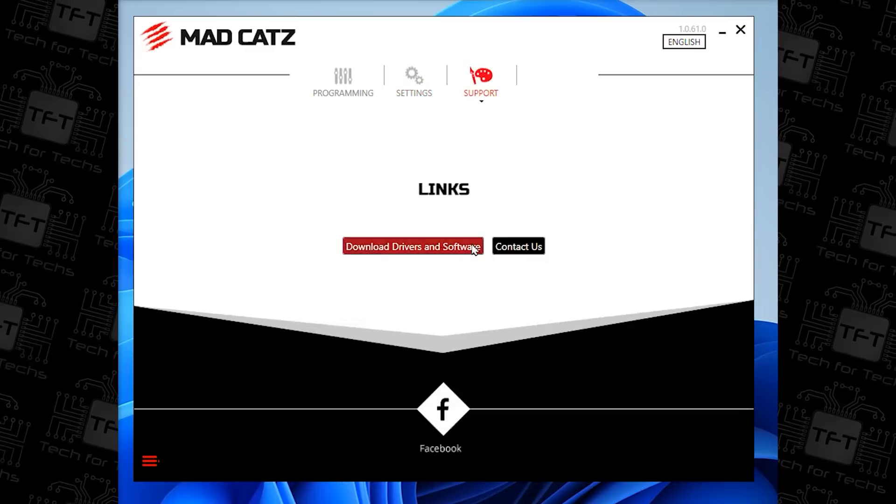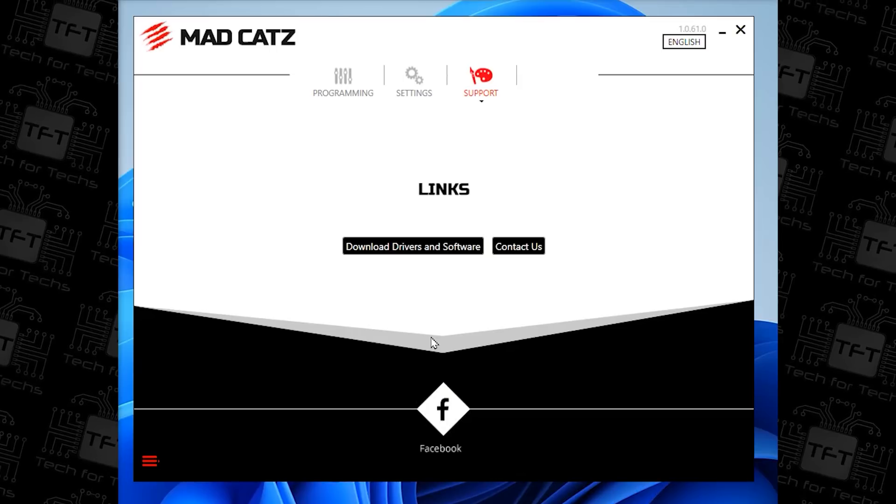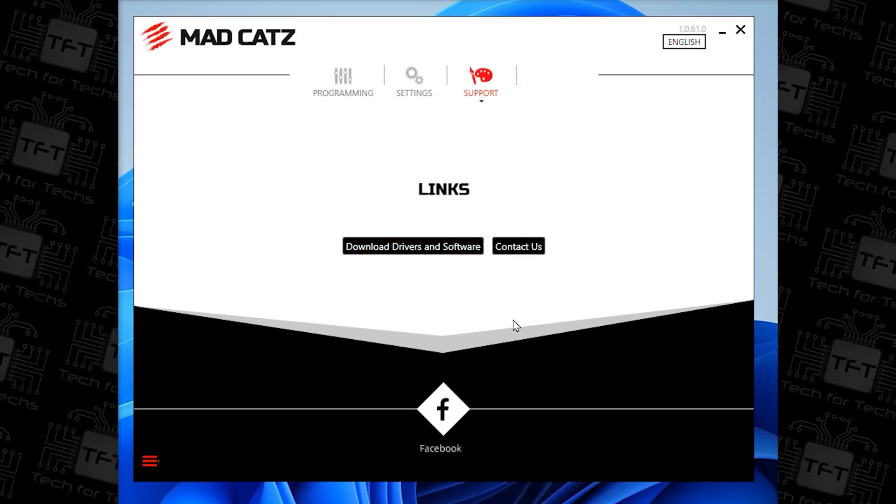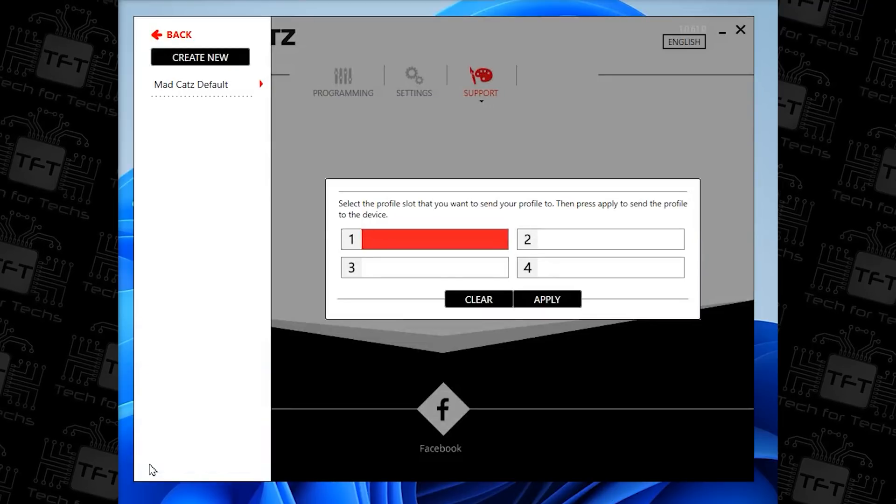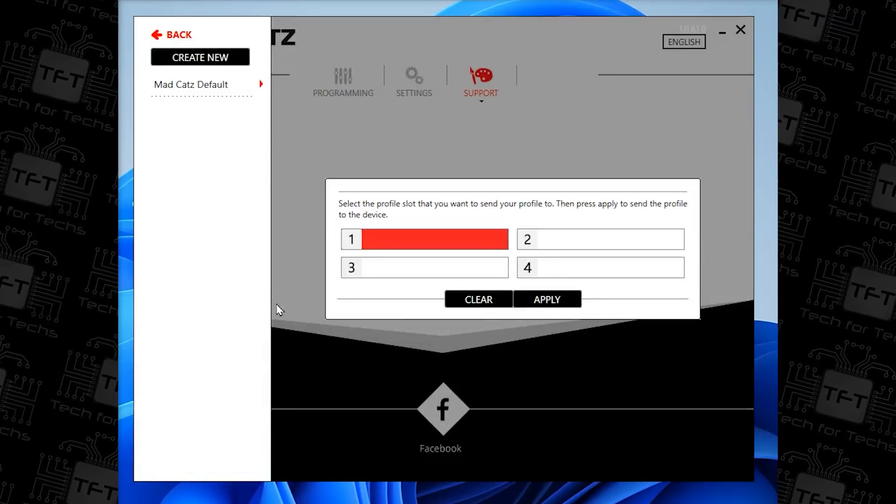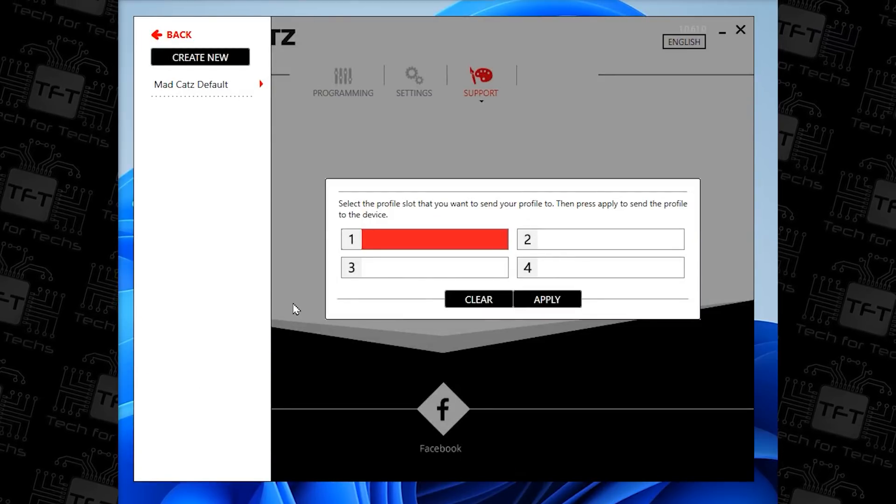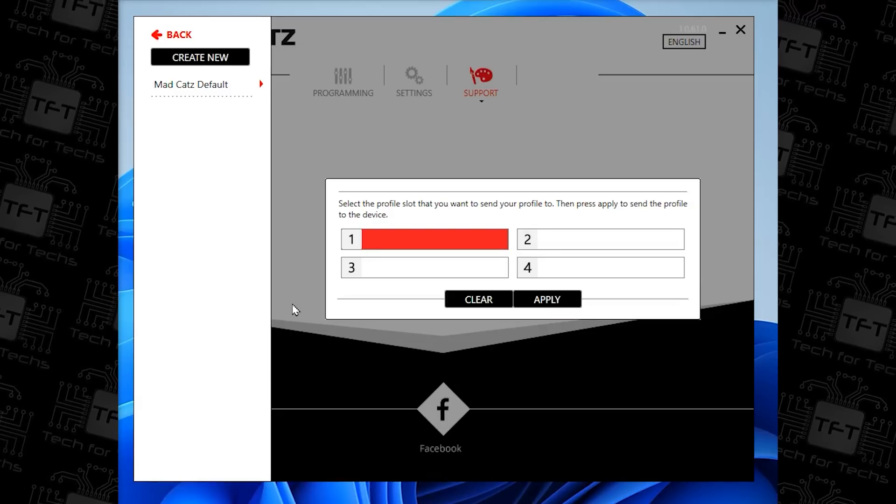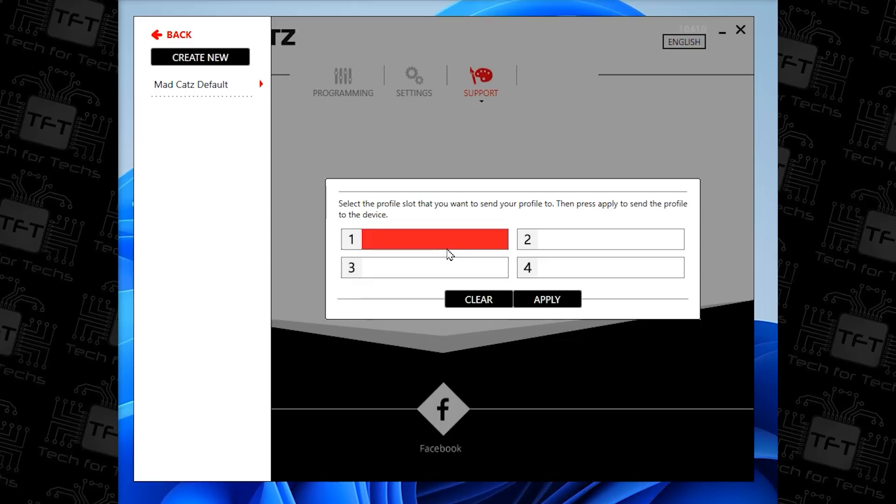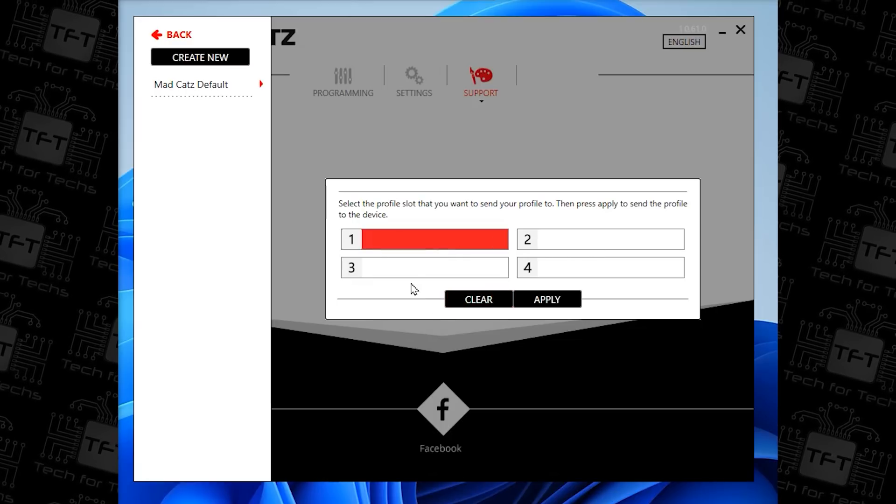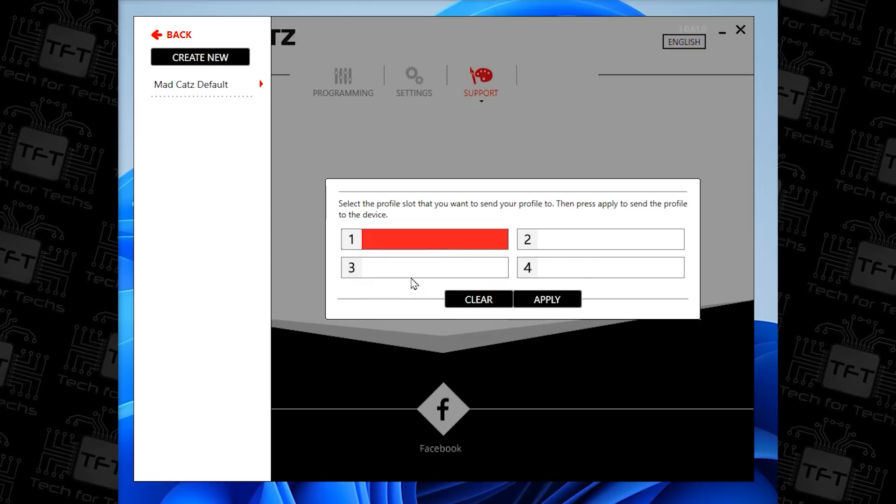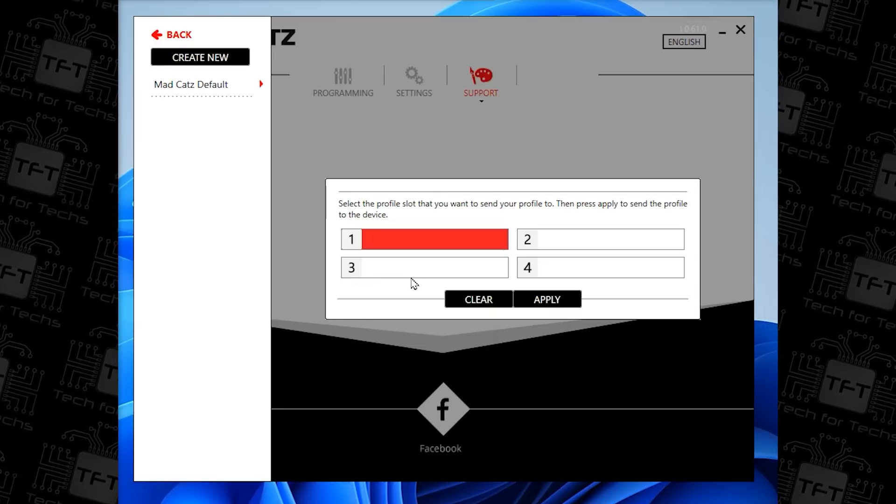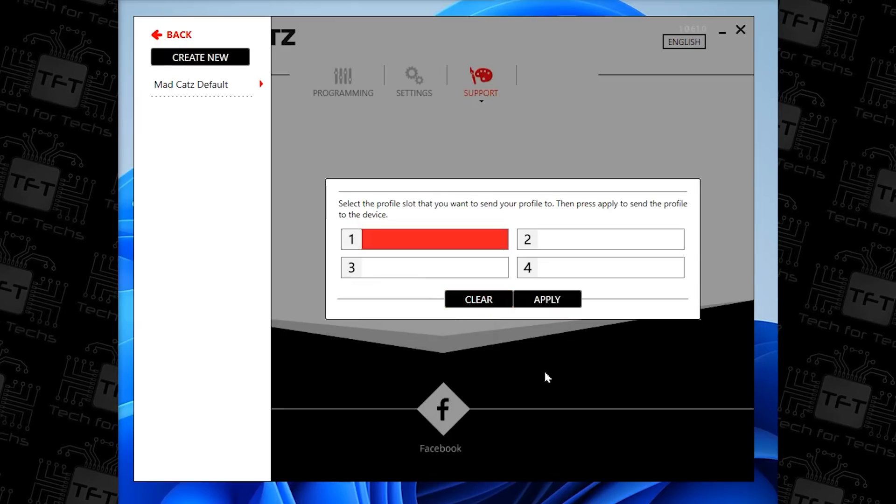On top of that, you've got support, which allows you to download drivers and software, which you've already done anyway. So, you probably wouldn't need that. And then you've got contact us if you're obviously having any problems. I'm guessing that's a setting button down the bottom. Yeah, you can create new profiles using that button at the bottom left. So, you can set up one profile. Let's just say you're using Premiere Pro or Photoshop or something like that. So, the buttons do one thing, and then you can set one up for another game. And maybe even the other two profiles you could set up for different games or different tasks. So, for example, surfing the internet and stuff like that. And then you can swap between those as you wish.